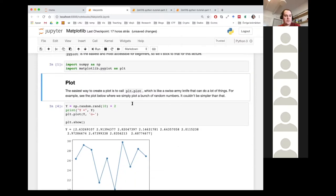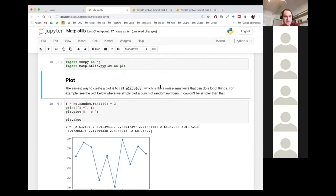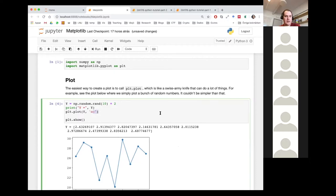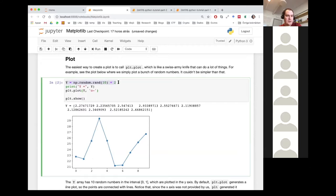The easiest way to create a plot is to call plt.plot. It's kind of like a Swiss army knife — it lets you do a lot of stuff. For example, I'm creating a Y array by calling numpy's random.rand function, which creates an array full of random numbers. I'm asking for 10 random numbers, so that's what you see here — an array with 10 random numbers.